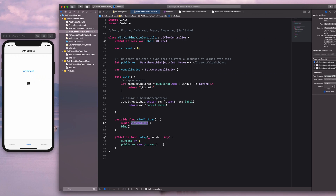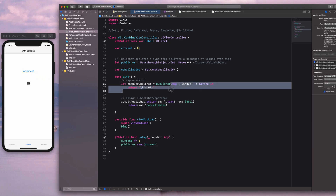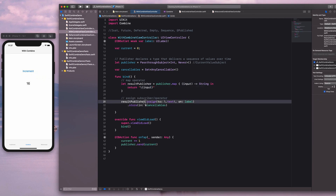Looking at the IBAction, our publisher — which is the PassthroughSubject — is also a Subject. A Subject has the send method, which allows us to send a value. In this case, our publisher is able to send the new value into the stream, which is eventually received by our operator and also our subscriber.